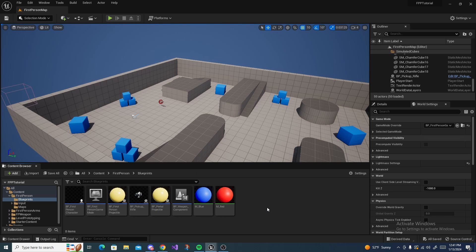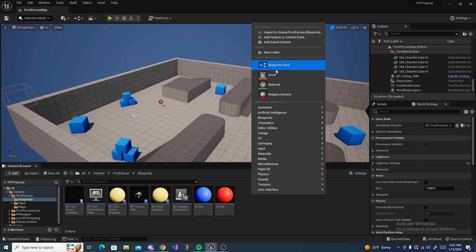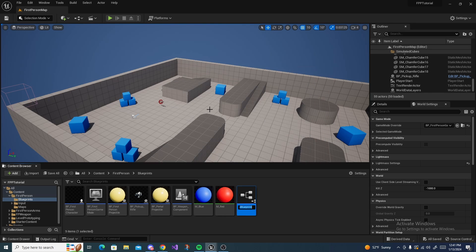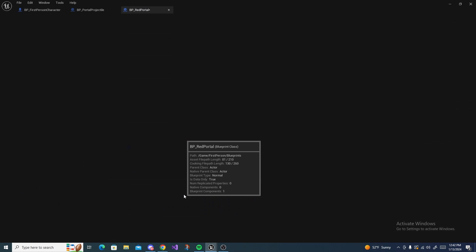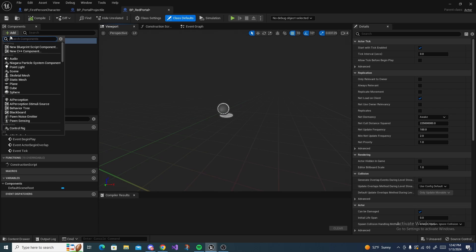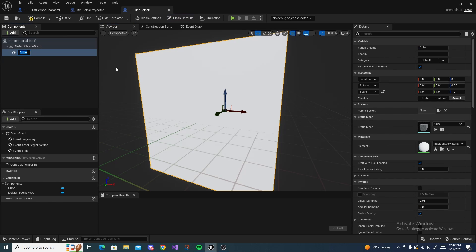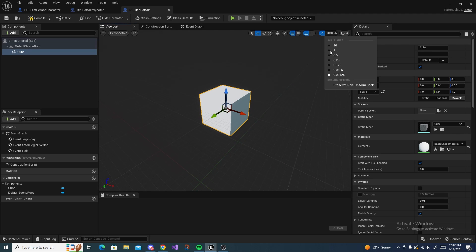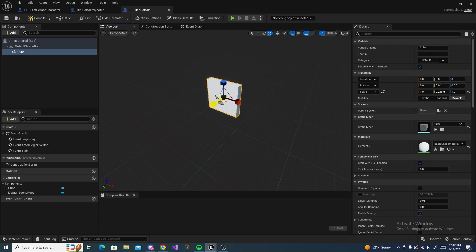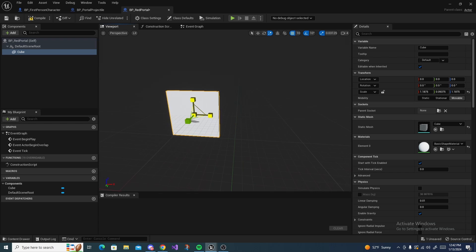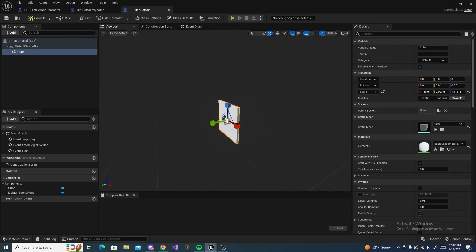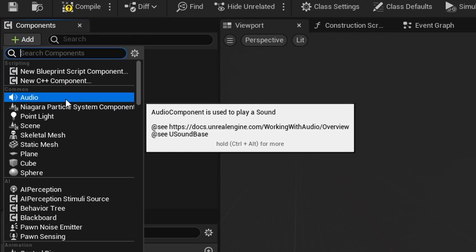Now we can make the actual portals. Right click, select Actor, and call this bp_red_portal. Open it up and inside add a cube. You can adjust the scaling value and press R to scale it thin, or just leave it as a square - the shape doesn't really matter. I'm going to leave it as a square. Next, hit Add and add a sphere mesh.